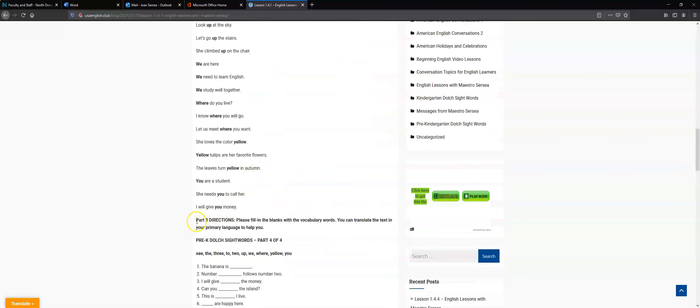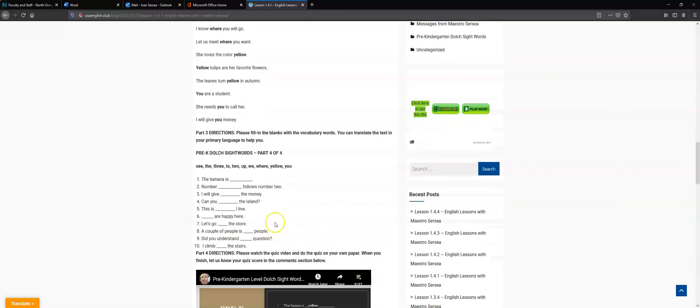Part three, you fill in the blanks with the vocabulary words and you can translate the text in your primary language to help you.